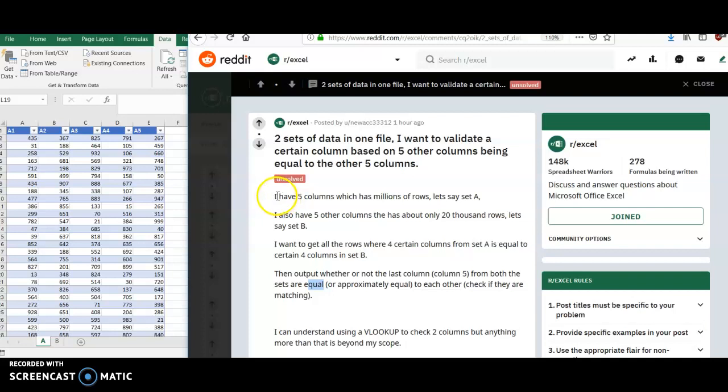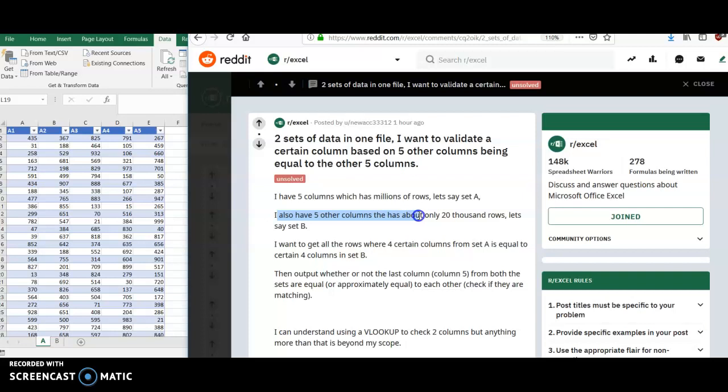So this poster says they have five columns of data, which has millions of rows. Let's call this Table A. I also have five columns of data where there are about 20,000 rows. Let's call this Table B.